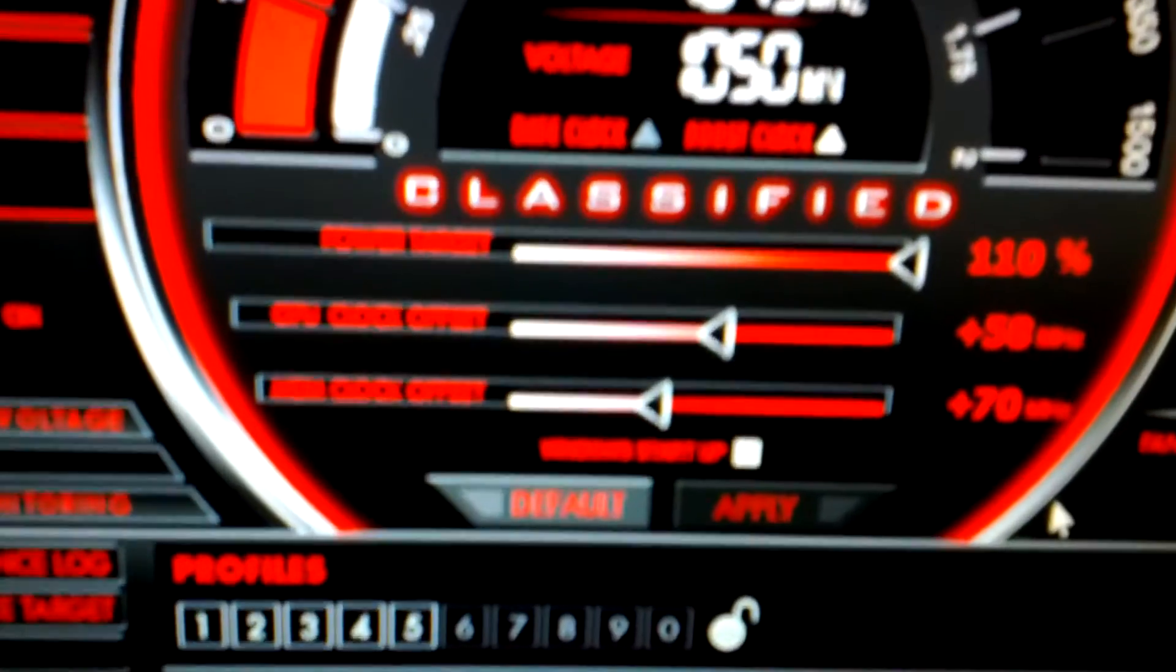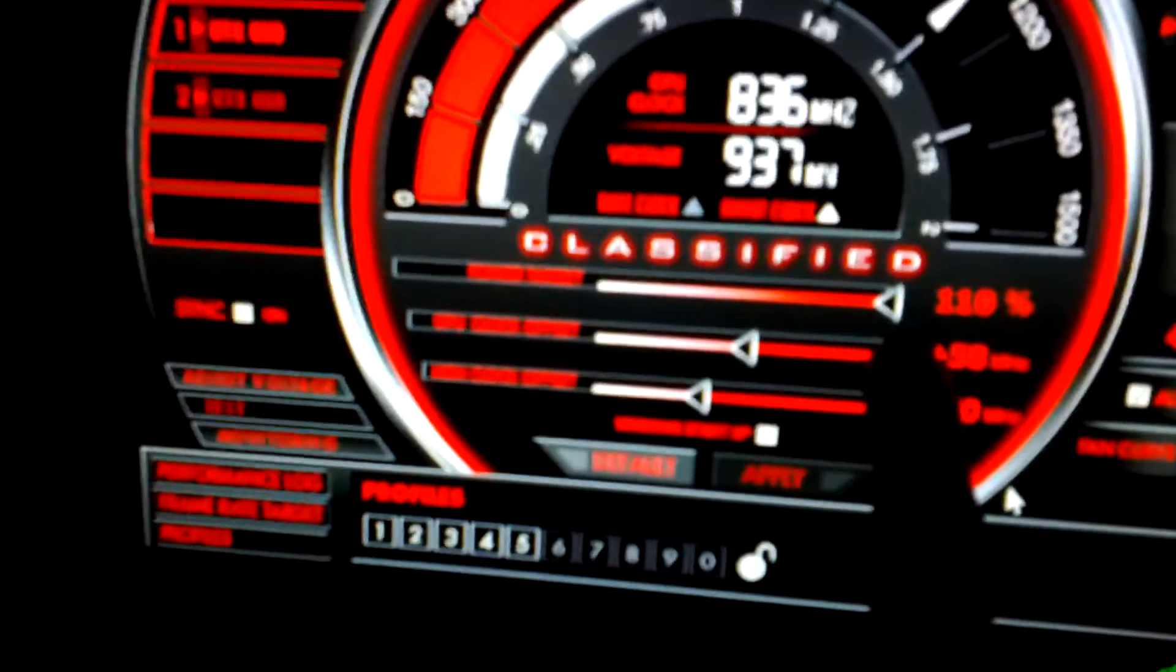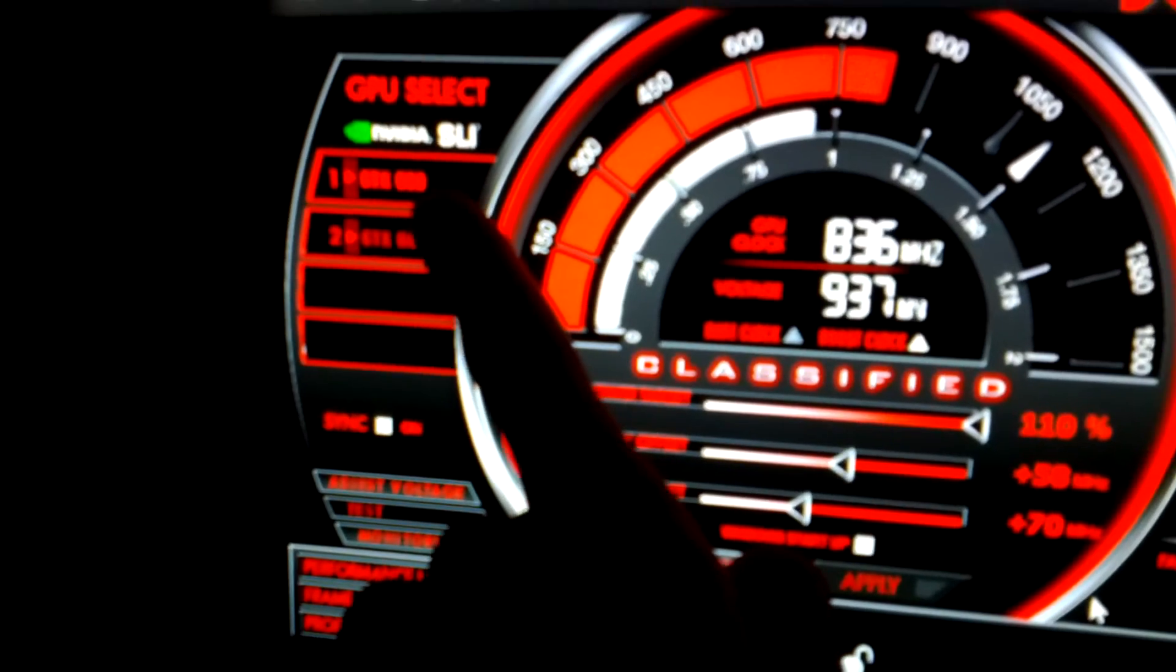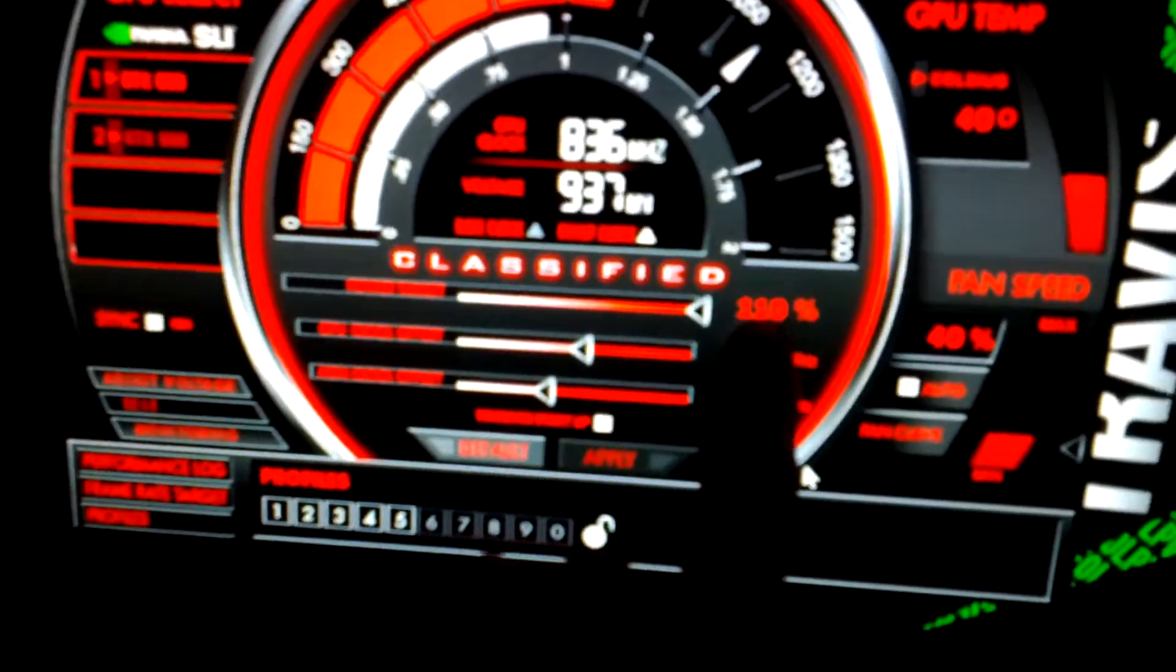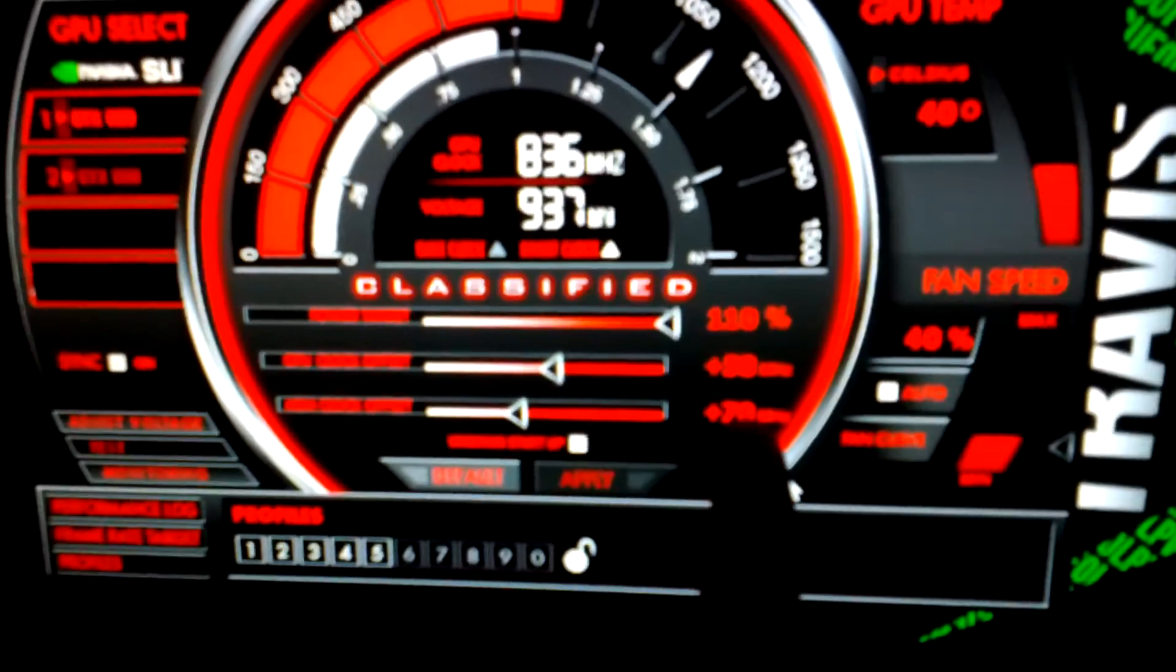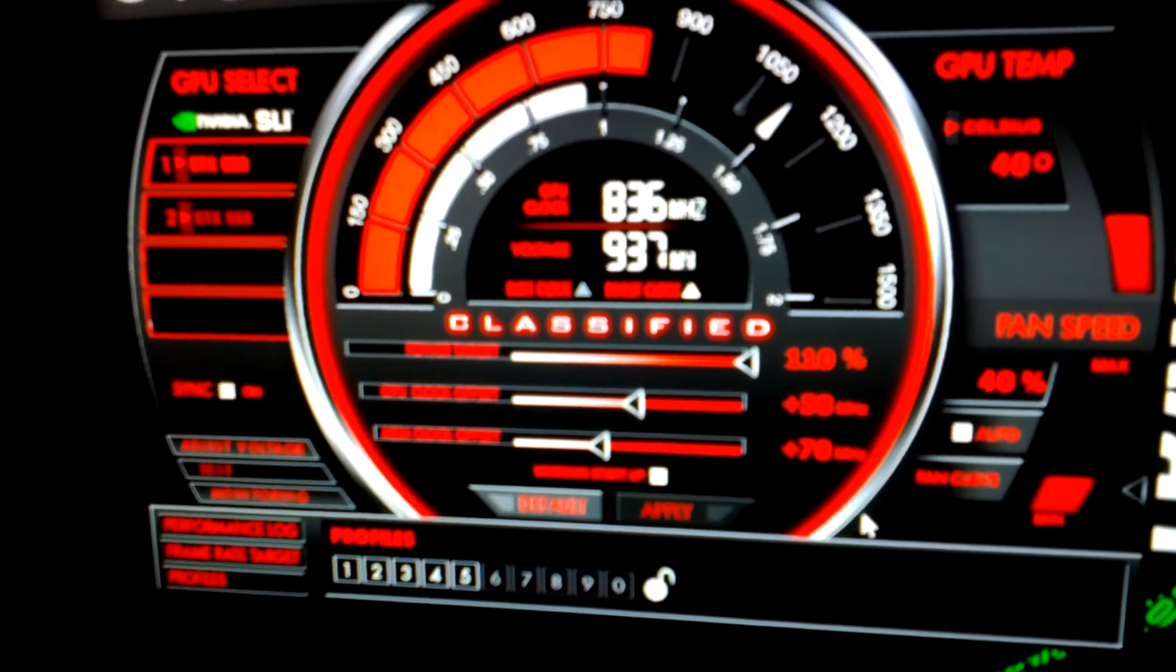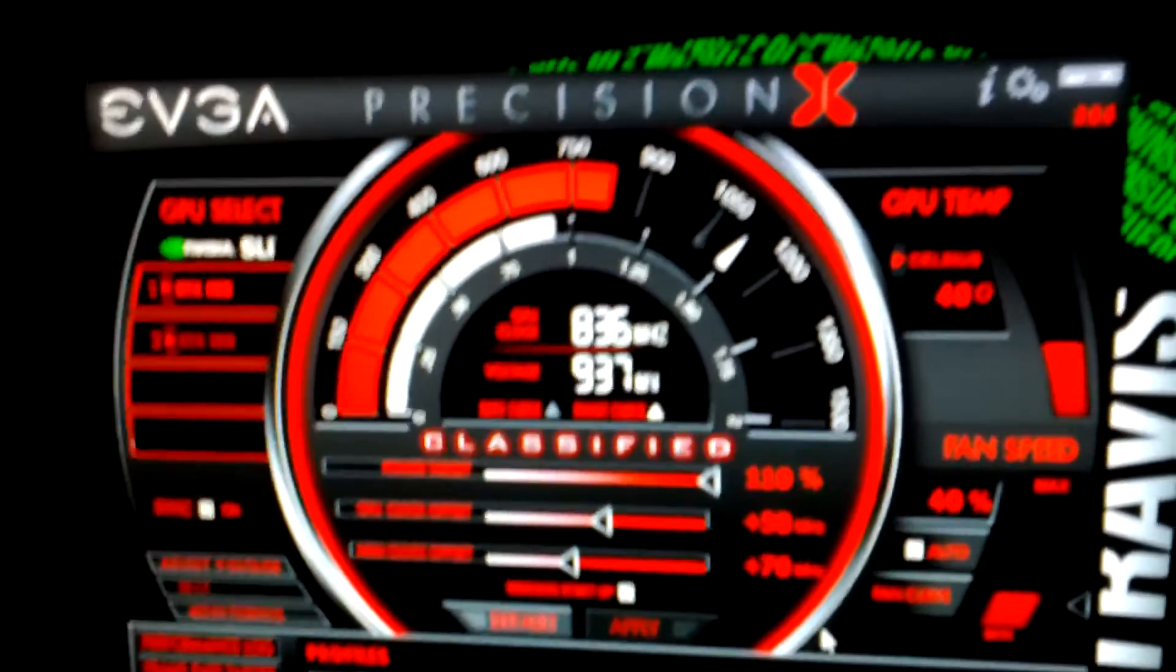I don't know if it's gonna crash or not, but 110 power target. These are 660, 660 super clocks from EVGA. 110 power target plus 58 megahertz on the GPU and plus 70 on the memory and it's just an autofan curve.